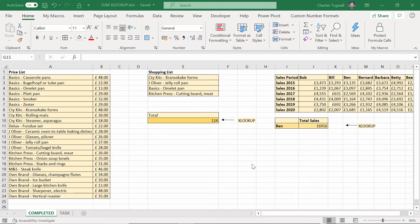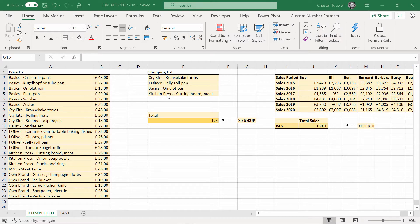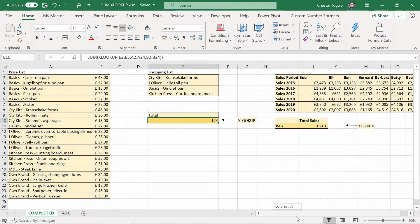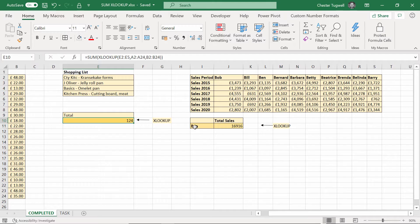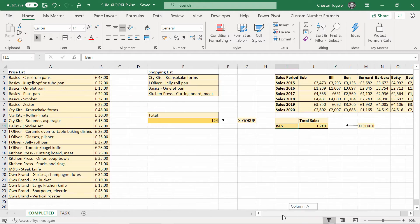Hi, it's Chester Tugwell at Blue Pecan computer training. We're in Excel and we're looking at how to sum up VLOOKUPs. I've got two scenarios. The first is a shopping list where I want to sum up the total cost of items, getting individual prices from a master list. The second scenario is choosing a lookup value and adding up the entire column or row. Two slightly different scenarios, but both need some sort of summing calculation alongside our lookups.